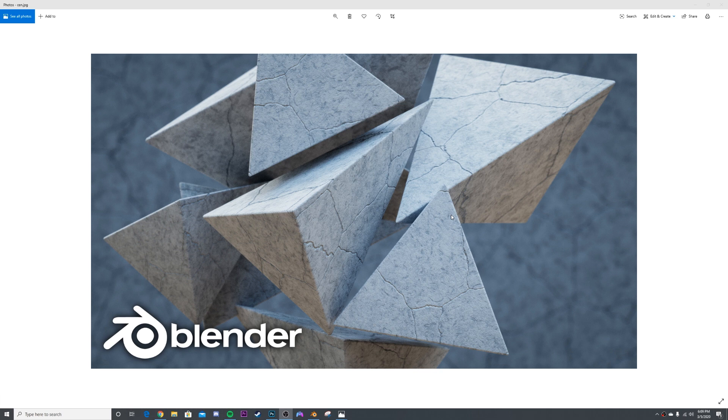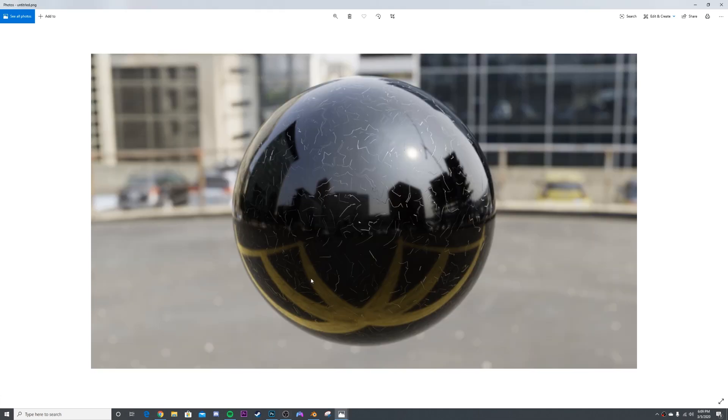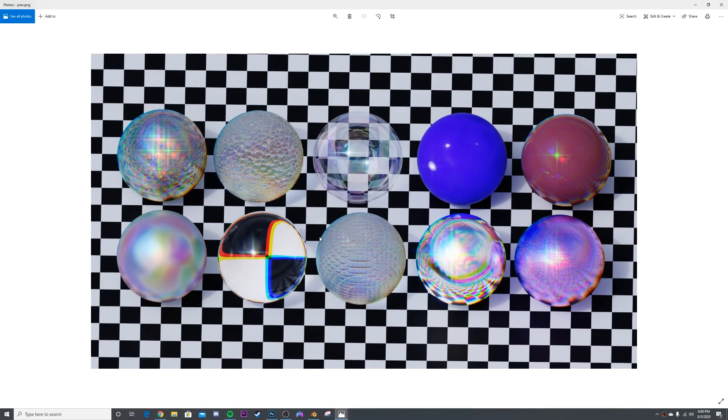That being said, on the Patreon, I just released a scratches material. So you can go and grab that on the Patreon right now, as well as this pack of 10 iridescent shaders that's available on Patreon as well.